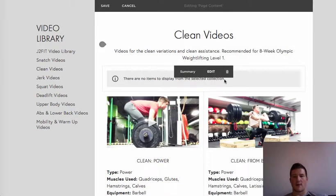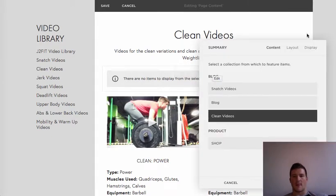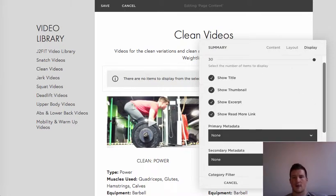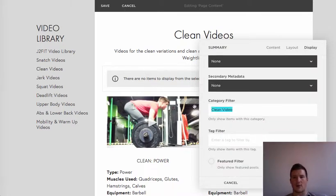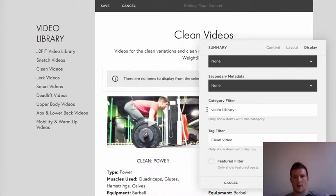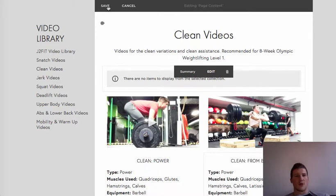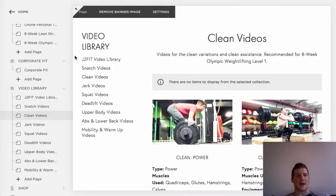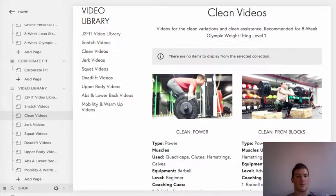Apply. Just to recheck: 'Clean Videos' goes in the tag filter, and the source is 'Video Library' — I'll show you how that works. Don't click 'Show Feature.' Apply it and save. Now we're going to back out and start creating posts.